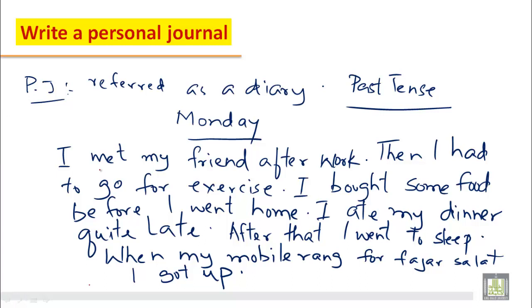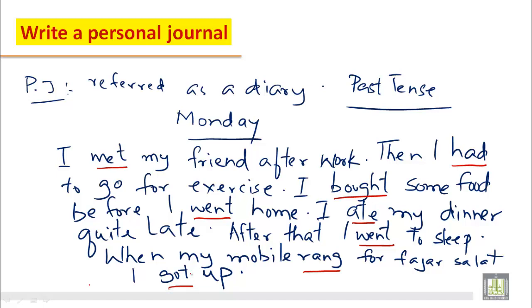You can see here: 'I met' — this is the past of meet. 'I had to go for exercise.' 'I bought' — the past of buy. 'Before I went home.' 'I ate' — the past of eat. 'After that I went' — past of go. 'When my mobile rang, I got up.'